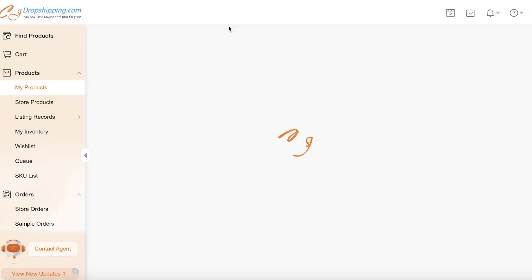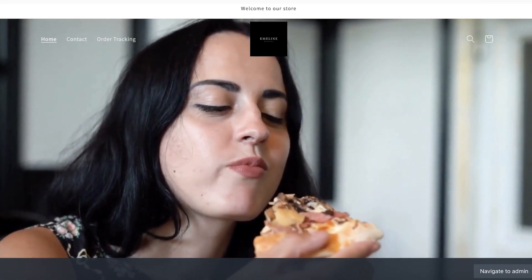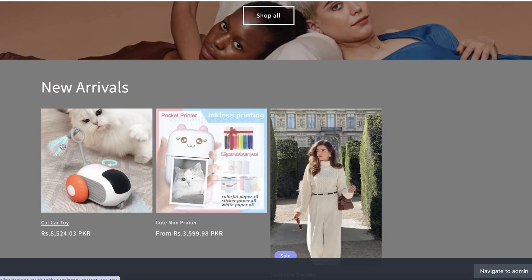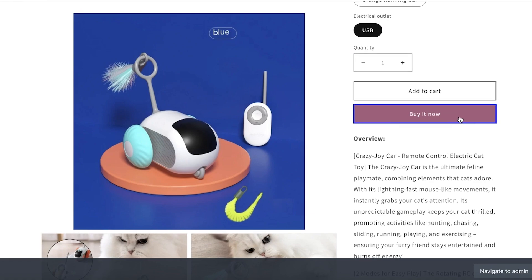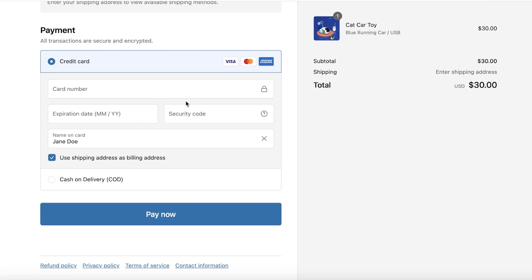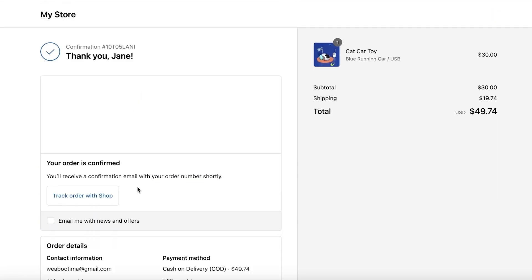Once completed, go into My Products on the left to see any products you've synced from CJ Dropshipping to your Shopify store. In only a few seconds, our product has been listed on our store. I'll click on Buy It Now to purchase this product as a test, use Cash on Delivery as an option, and click on Complete Order.